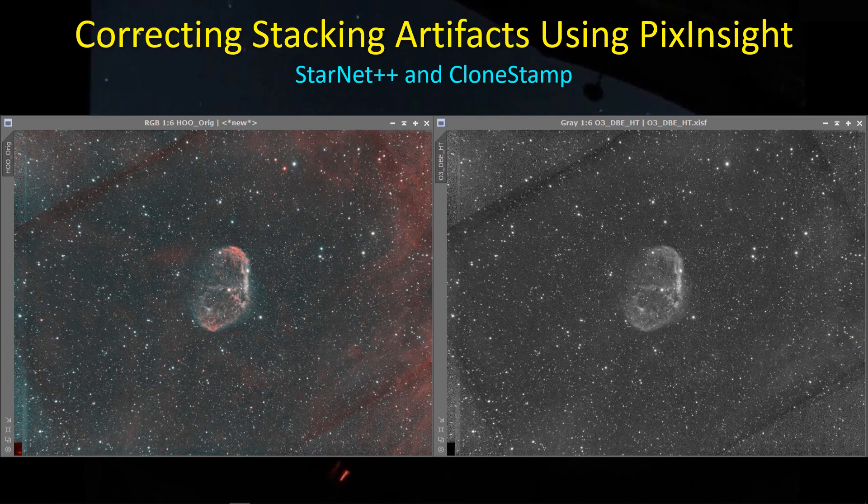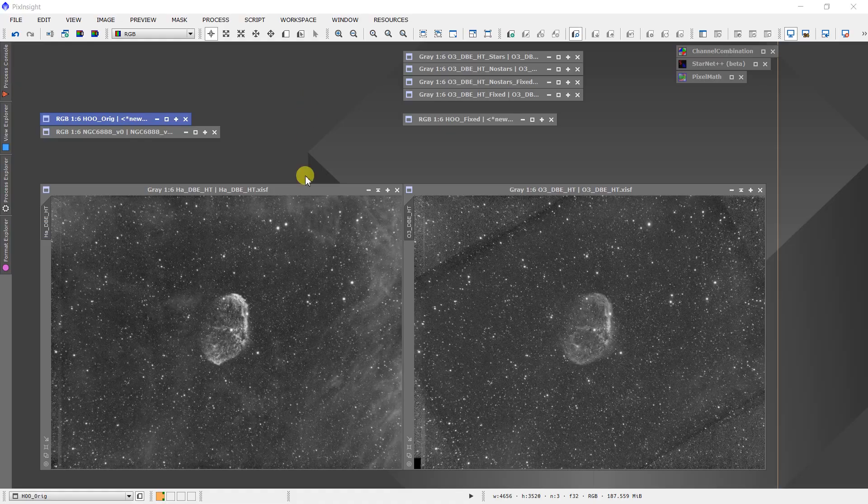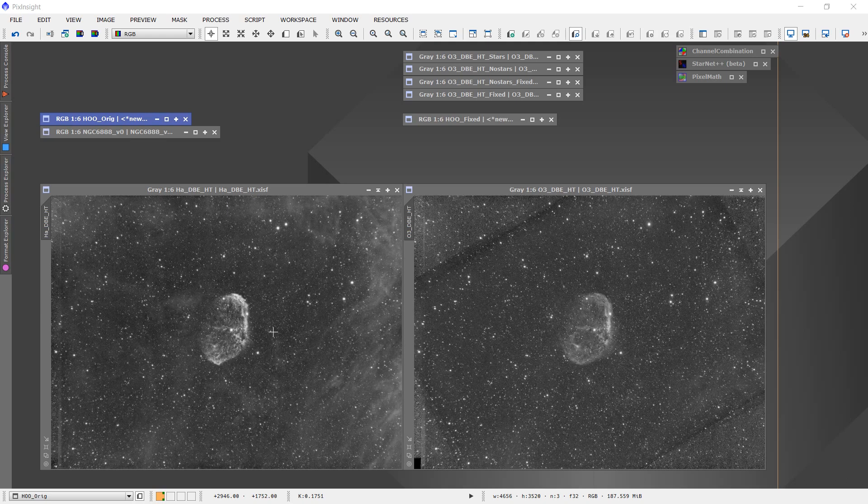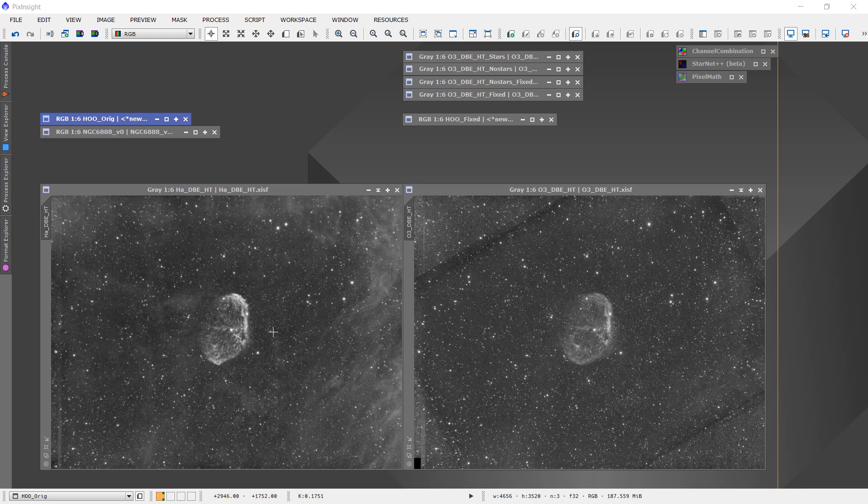Let's go into PixInsight. Alright, so here are the two stacked images for the Crescent Nebula. Now in this case, the sulfur signal for this particular target is very weak, and so most people, and I found this to be true for myself as well, just ignore sulfur and collect data only in hydrogen alpha and oxygen 3.